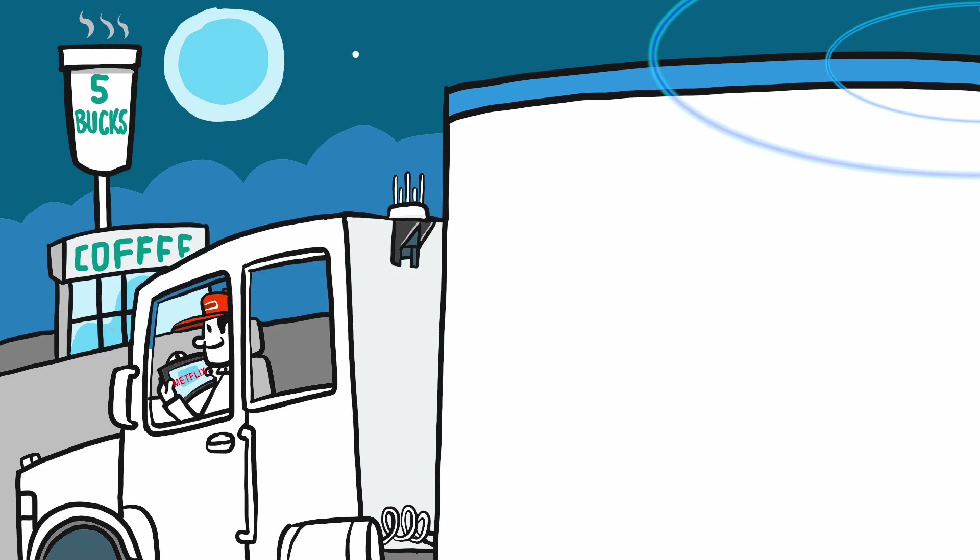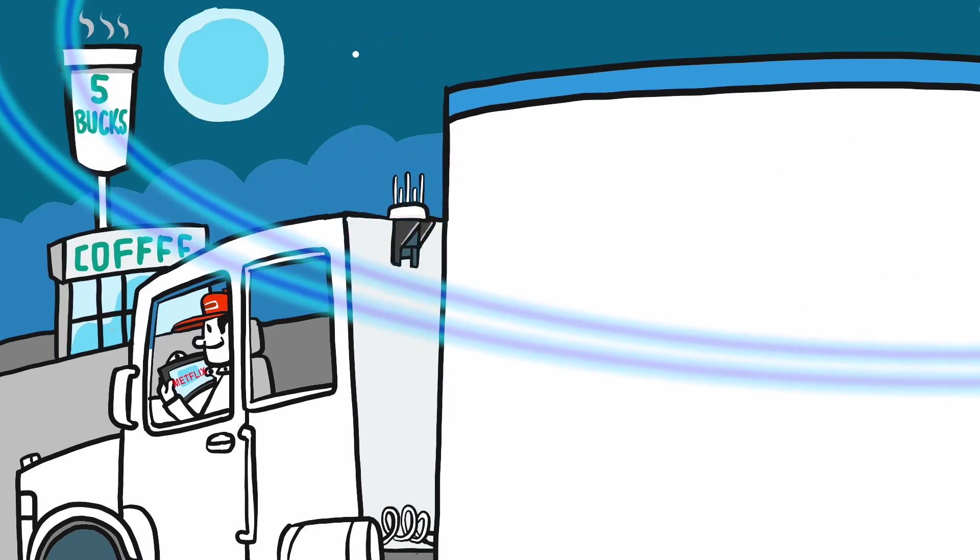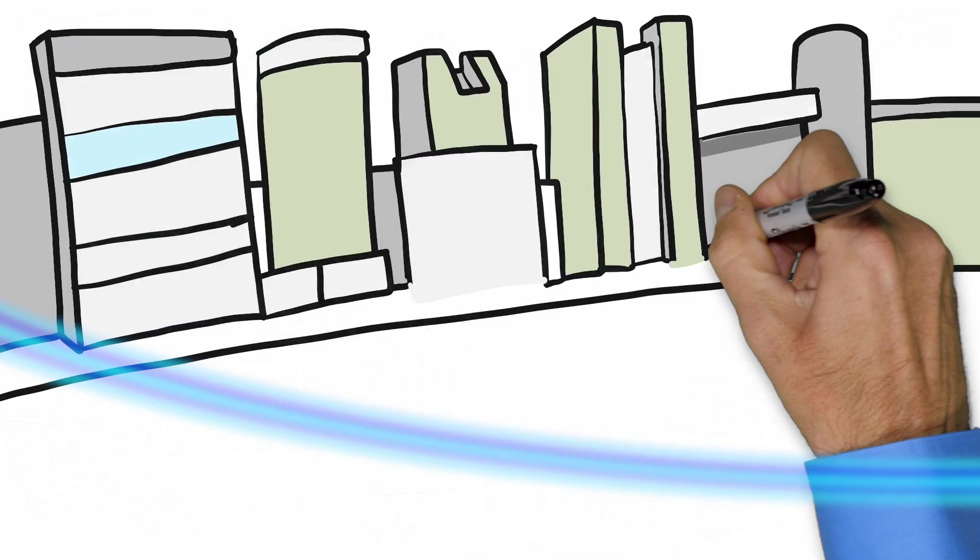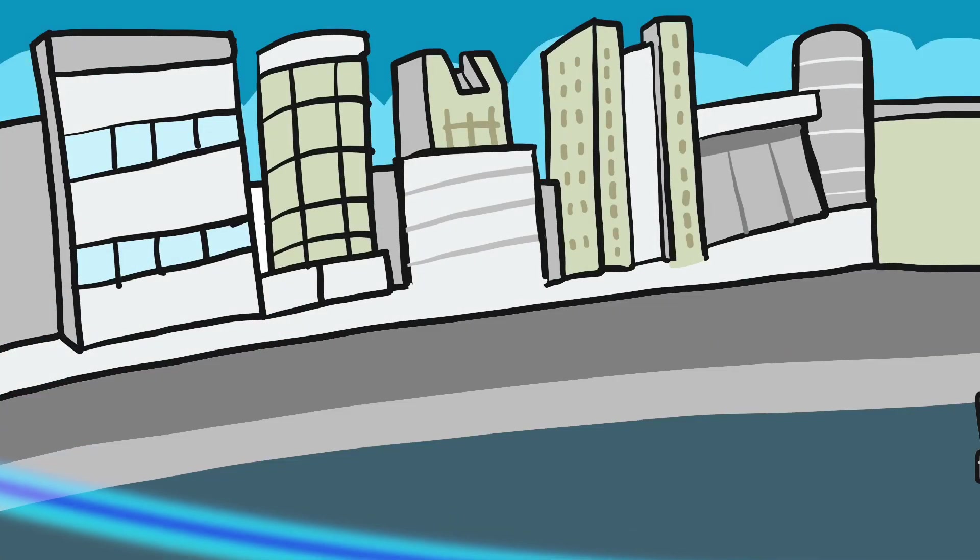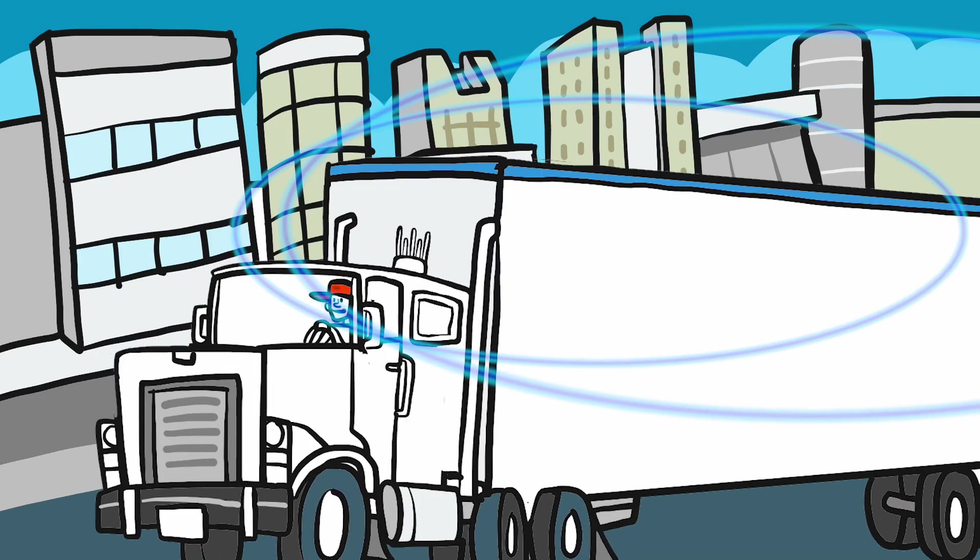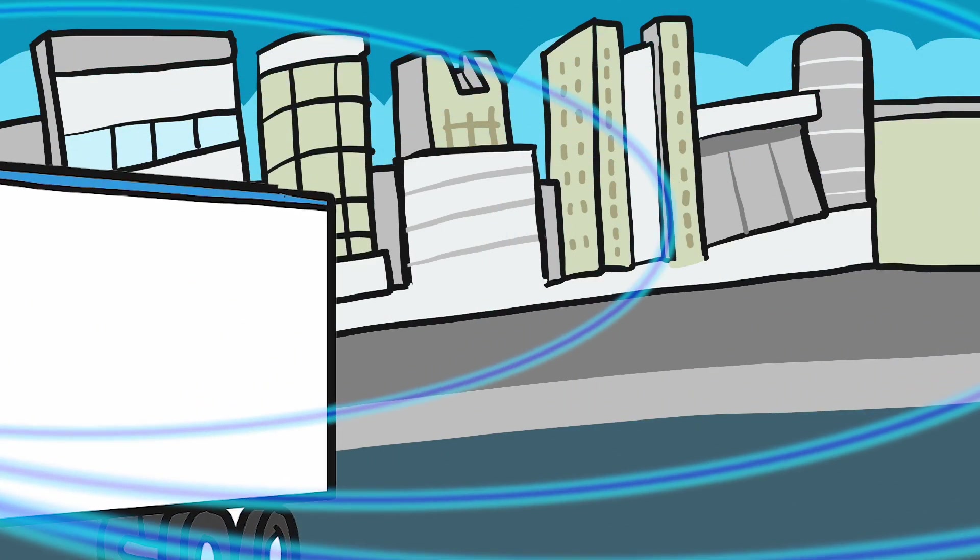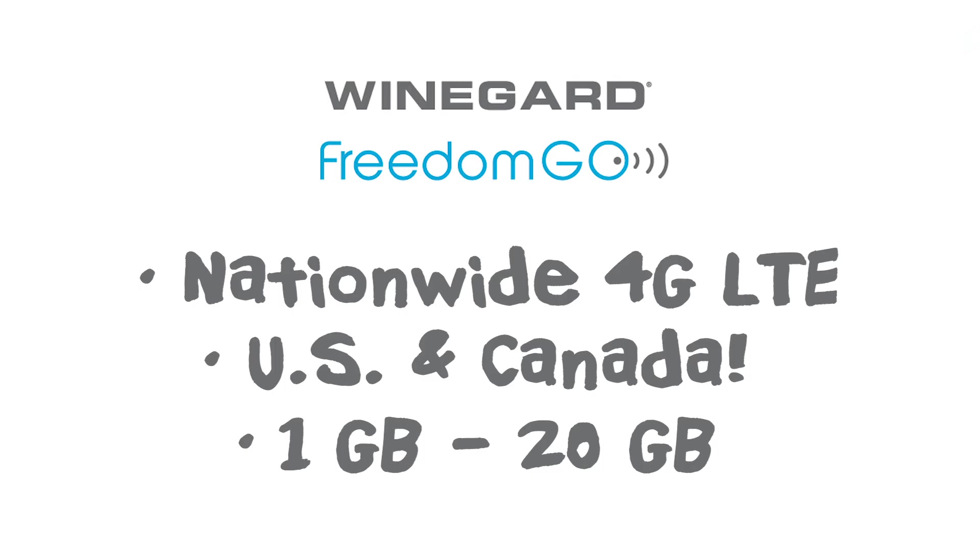No Wi-Fi? Connect can link with 4G LTE. Then stay linked in motion nationwide. Phil can even add it to his AT&T or Verizon plans or purchase one of Weingard's Freedom Go data plans.